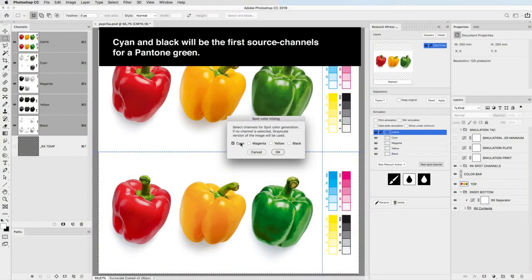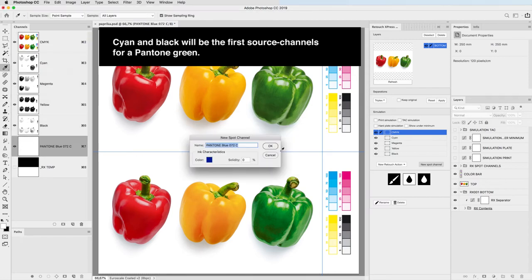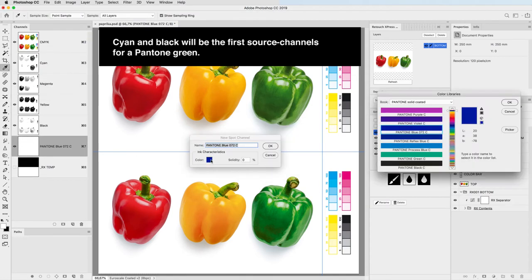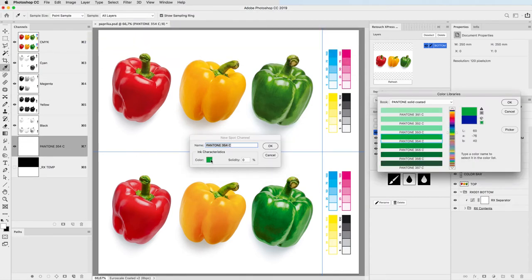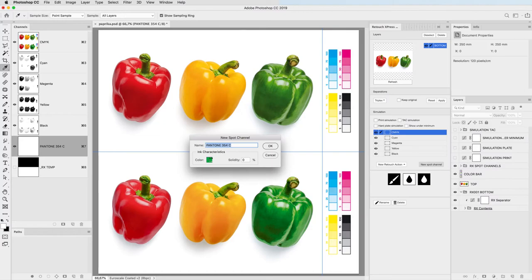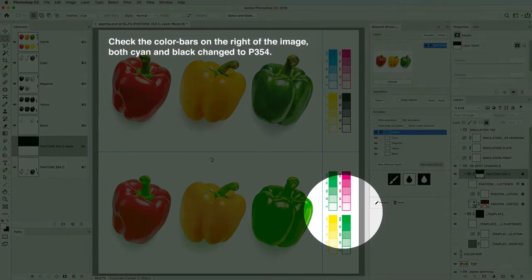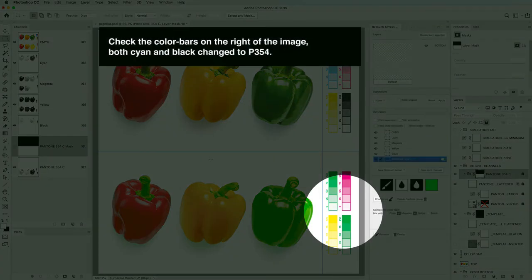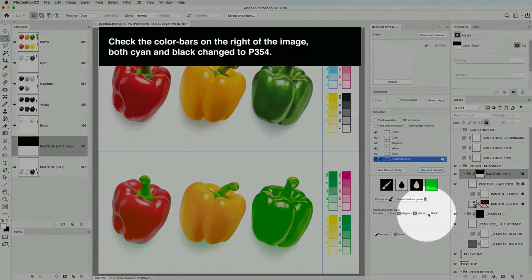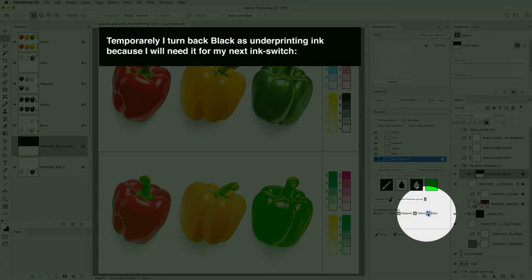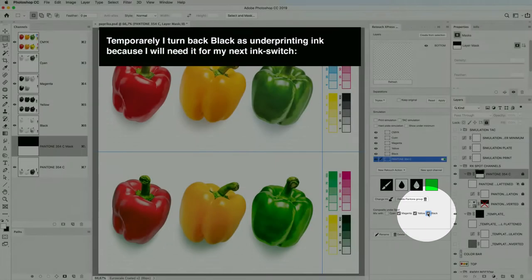Cyan and black will be the first source channels for a Pantone green. Check the color bars on the right of the image, both cyan and black changed to P354.